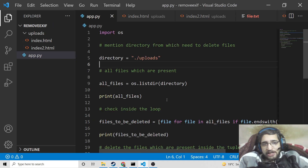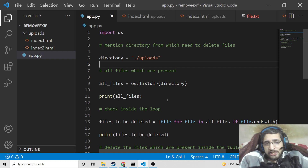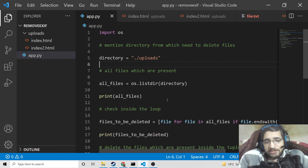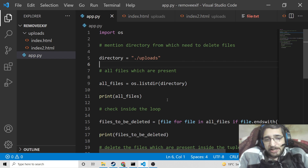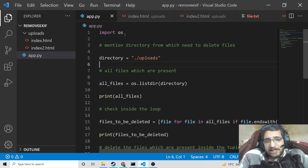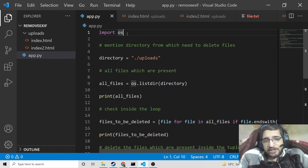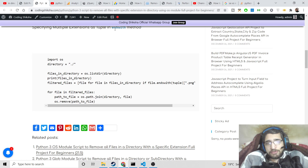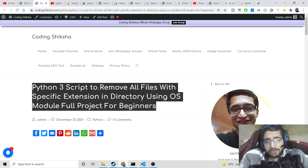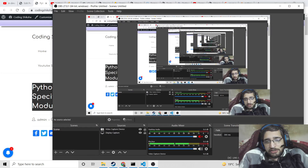I hope that you liked this video. It's a very simple tutorial in which I have shown you how to delete files in a directory with a specific extension in Python using the operating system module. We haven't used any third-party module — just the built-in os module. If you want to get all the source code, go to the video description link. Please like the video, subscribe to the channel, and I will see you in the next video.